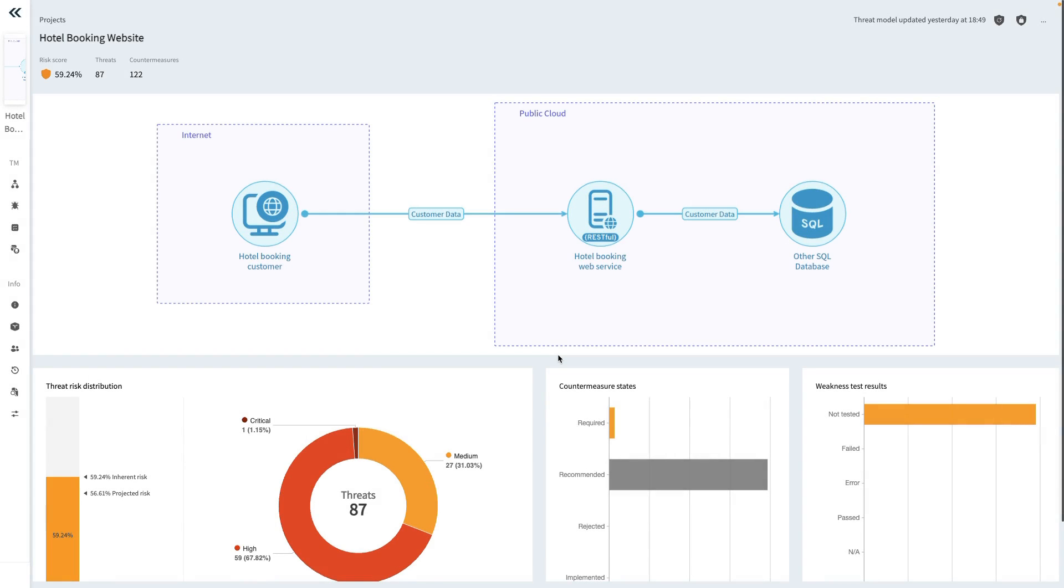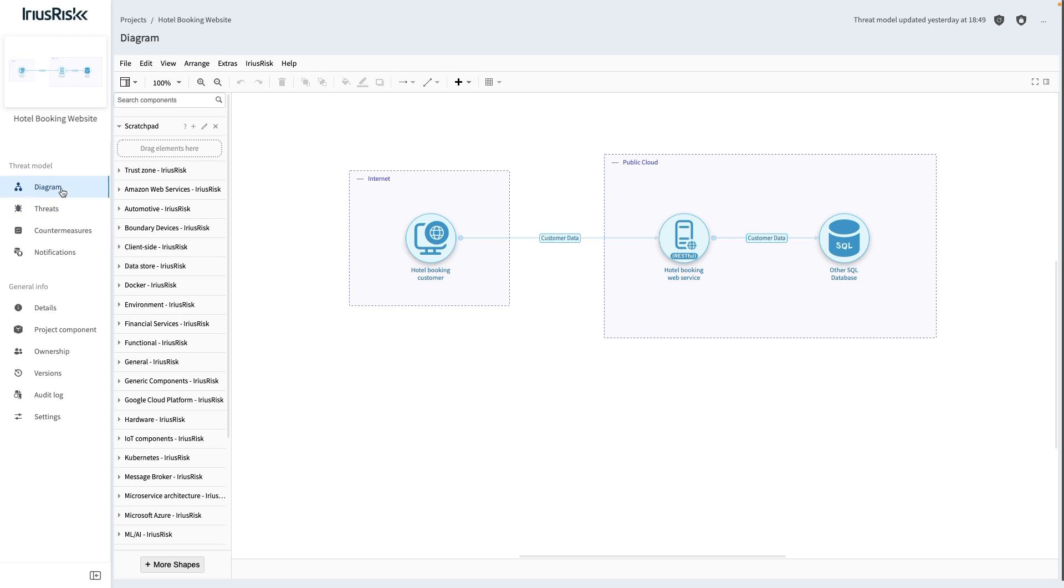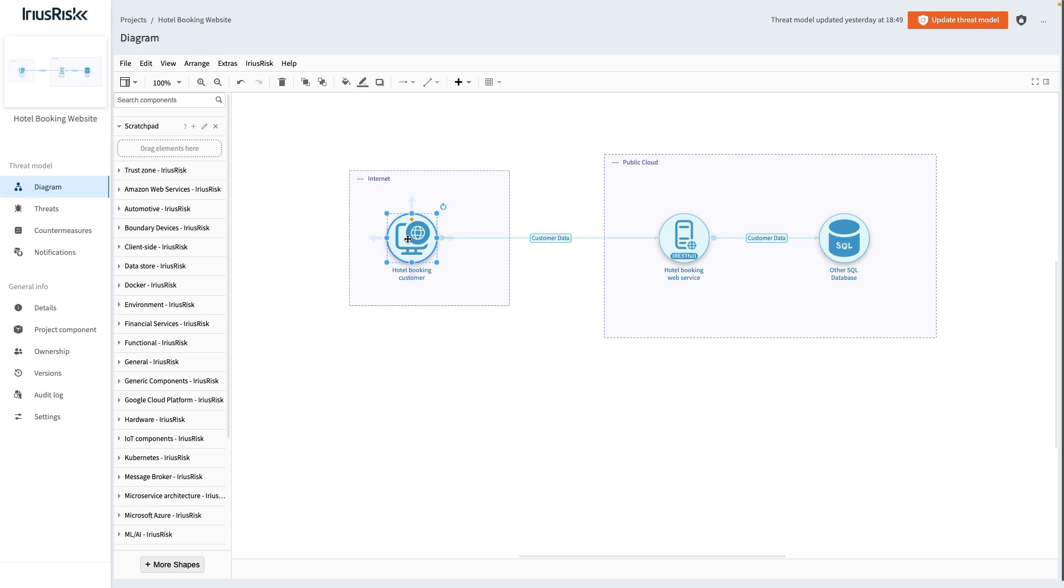The diagram view in IriusRisk allows us to build a data flow diagram of the application. Important to note here is that when making changes to a diagram, a button appears in the upper right hand corner that applies the diagram changes to the underlying threat model.